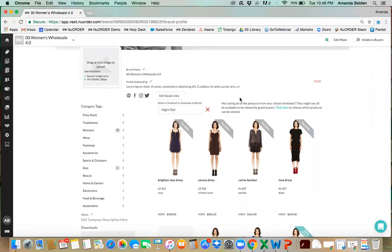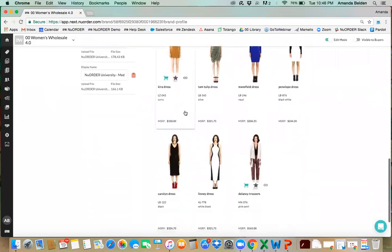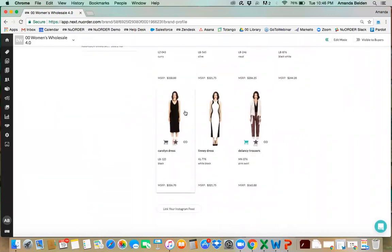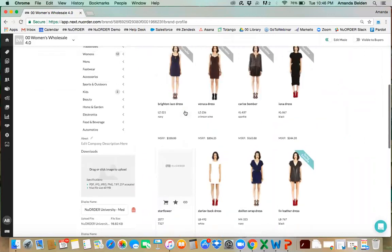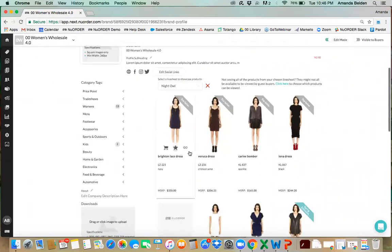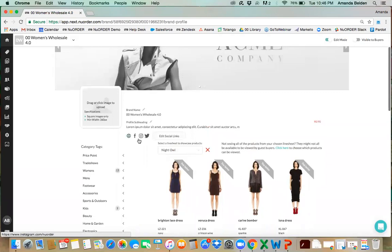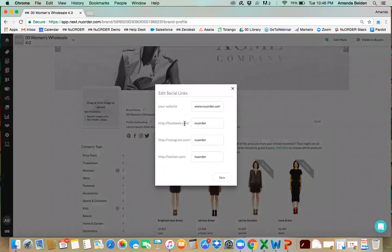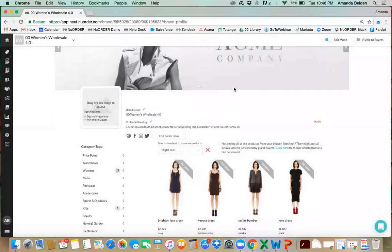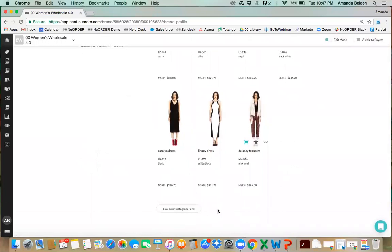Most importantly, we'll want to select which line sheet to show prospects. The line sheet selected here will show a small selection of products that you've whitelisted or allowed them to view — the prospect buyer will see a guest preview of about 15 or 16 products, not the whole line sheet. We have social media links: very simple — add facebook.com slash your brand name, your Instagram and Twitter handles, and press save. That way if a prospect wants to learn more they can easily click through to your e-comm site, Facebook, or Instagram.